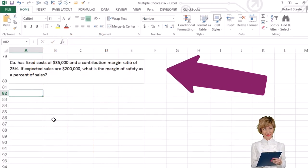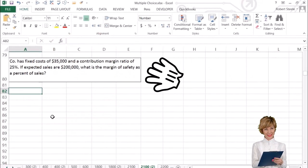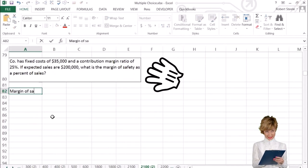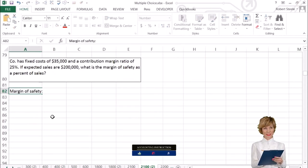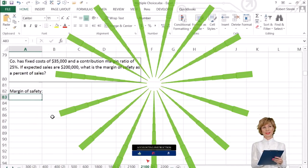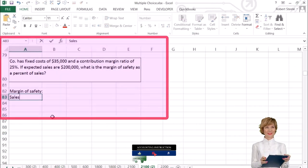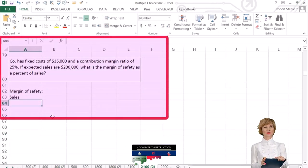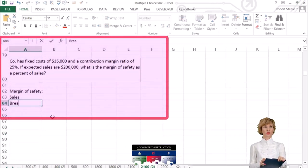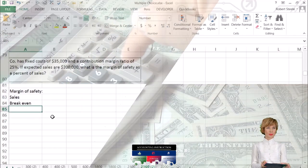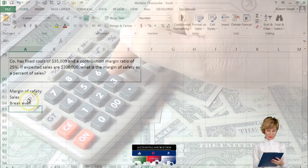First we're going to think about what is the margin of safety and how can we calculate it. The margin of safety is going to be sales minus break-even. That's how we're going to calculate that.